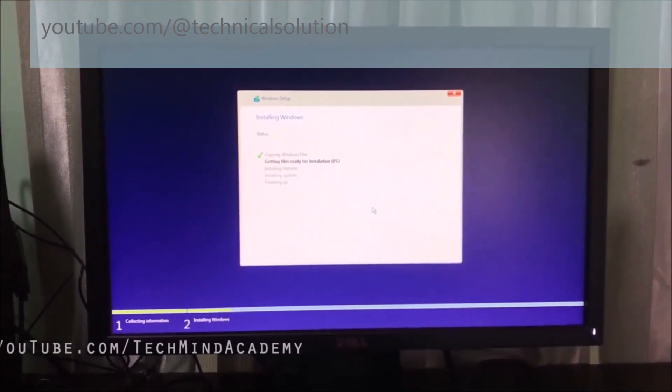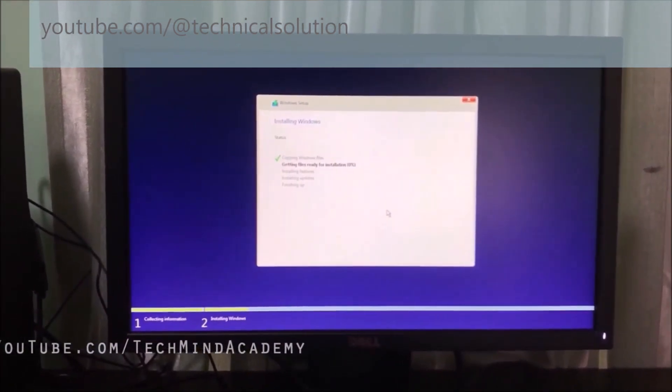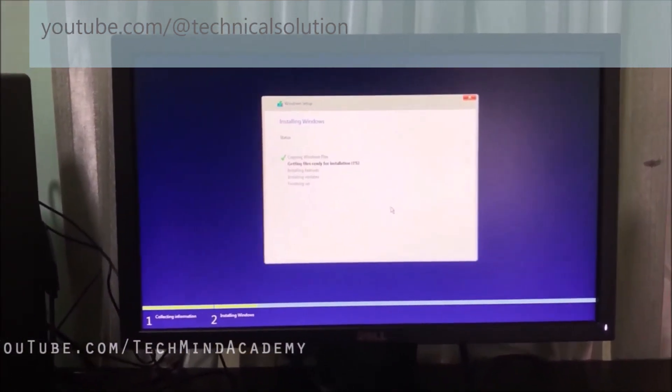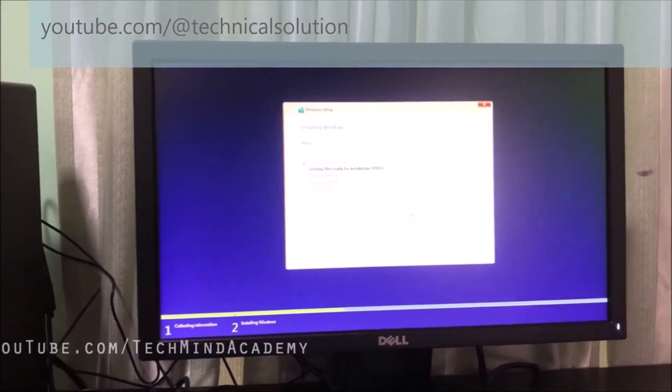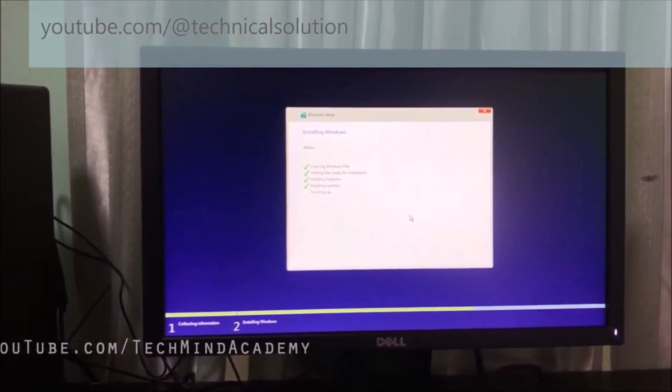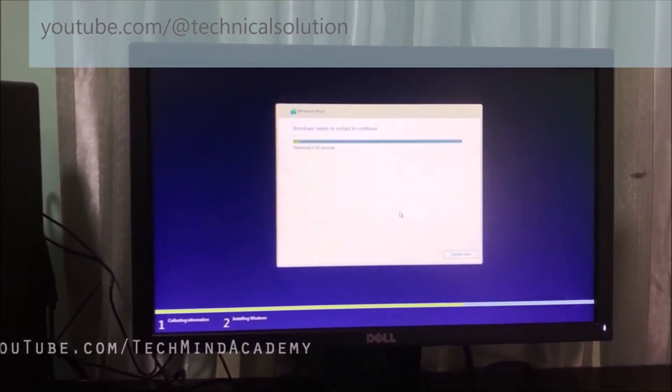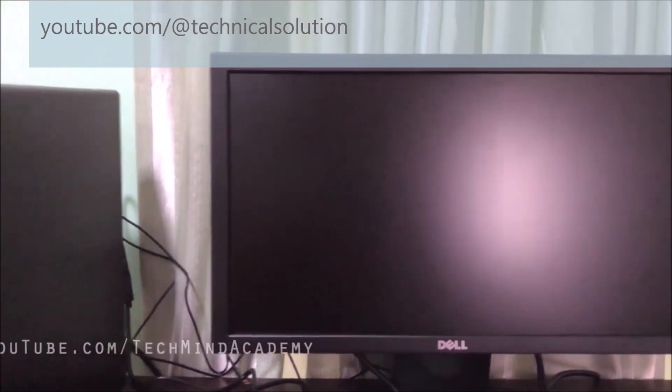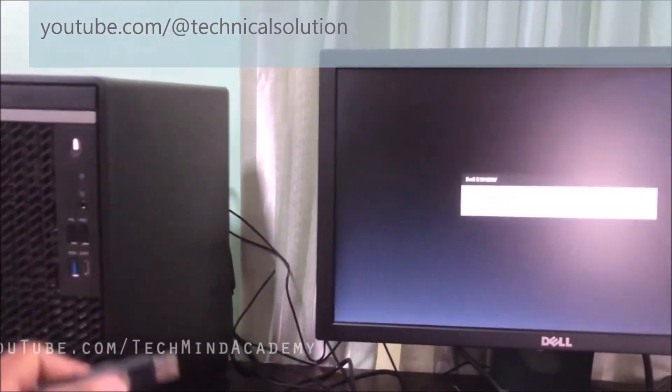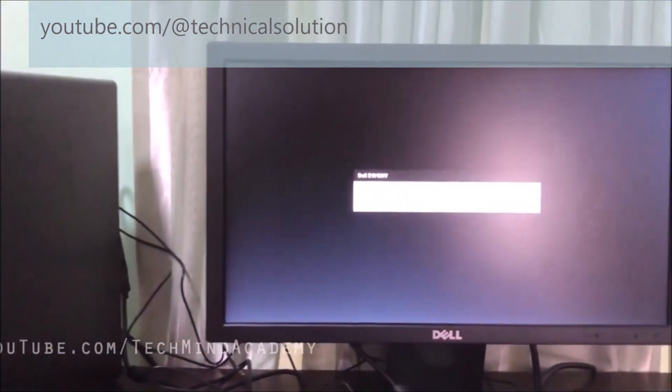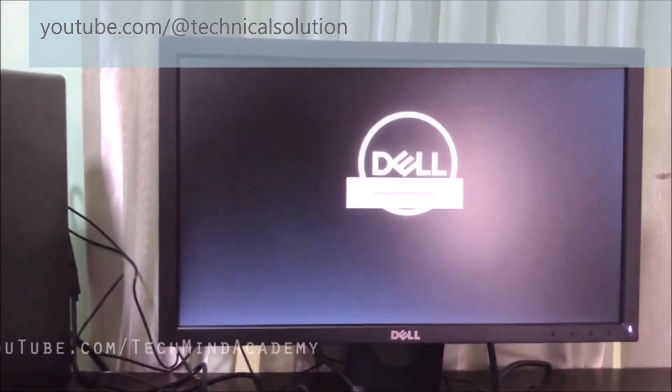Windows is copying and starting to copy. Don't turn off your computer. This may take several minutes or hours depending on your computer's performance. After restarting you can remove the USB. Now your Windows is copied very well.